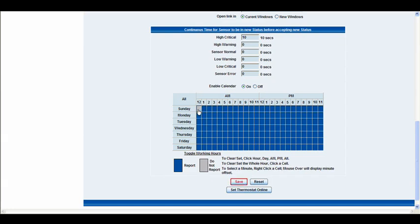And you can just click around in these blue boxes and they turn to grey and you can see that the blue stands for report and the grey stands for do not report.